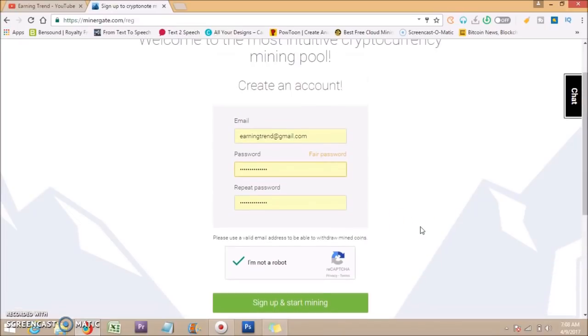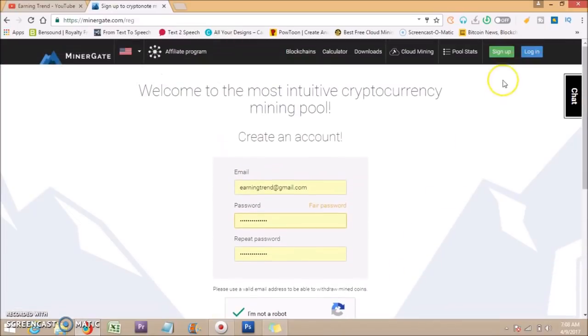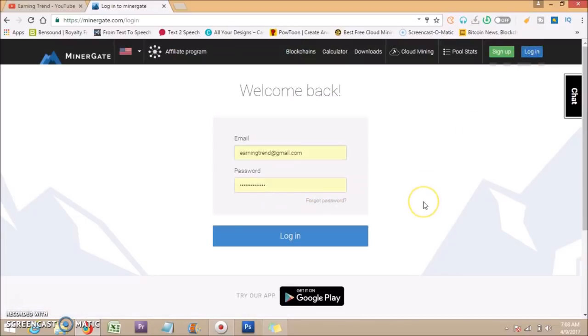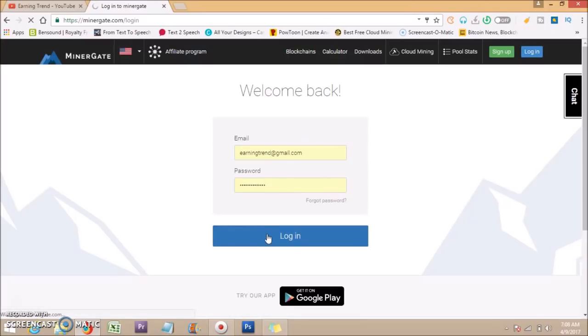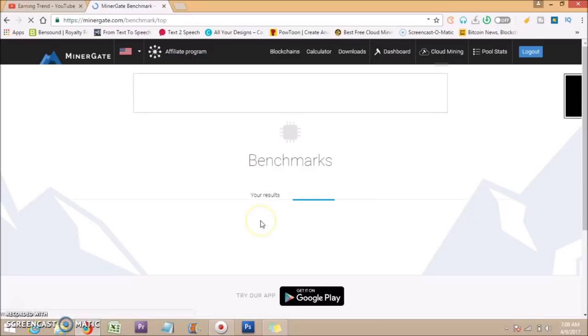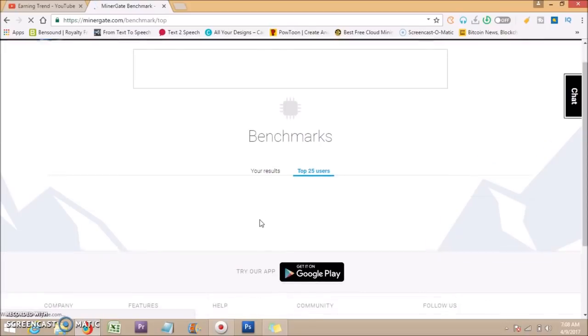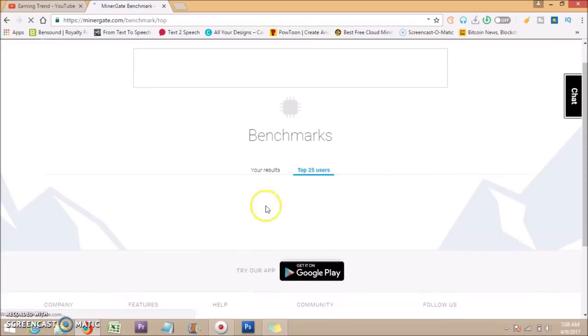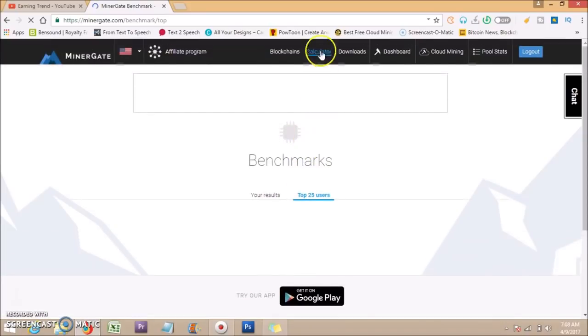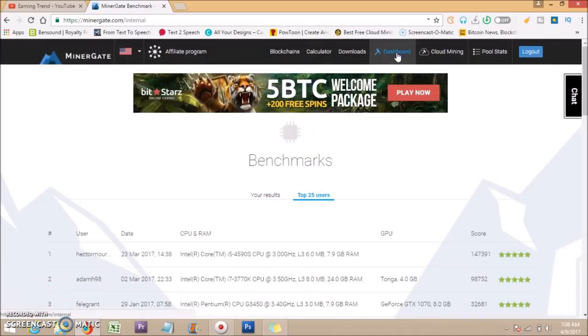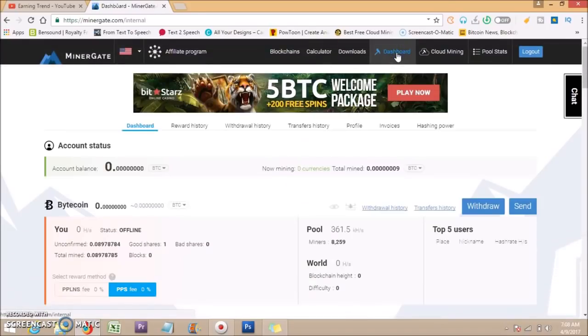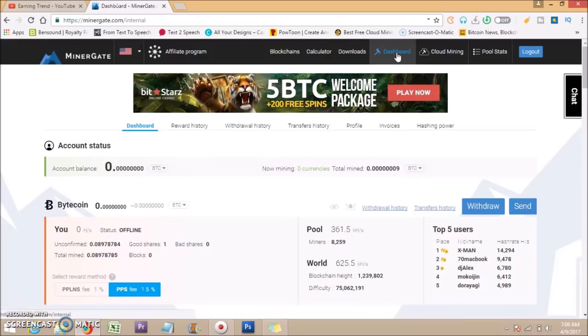After registration, log in to your account. Click on dashboard. You can see your account status here.